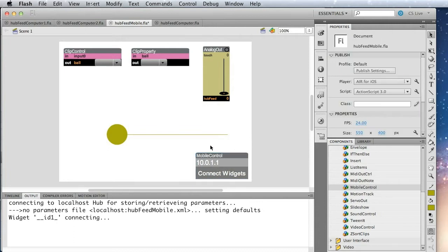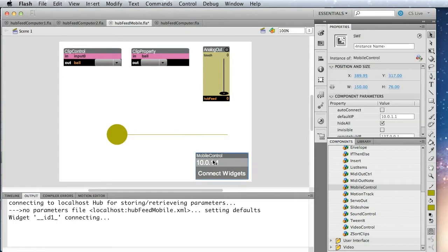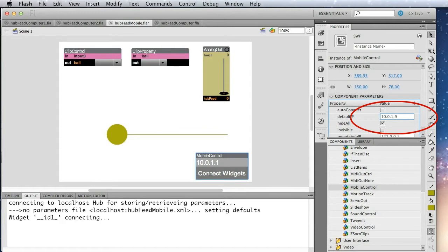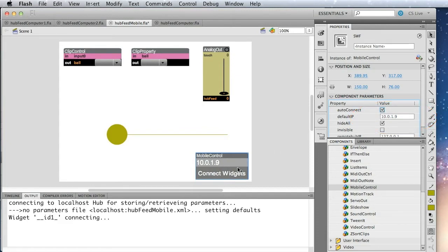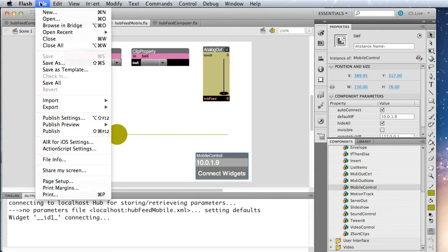So in mobile control, I'm going to set the default IP address because I know my computer is this address, 10.0.1.9. And I'm also going to use the auto connect feature of mobile control, which will allow me to, as soon as it opens on the mobile device, it'll go ahead and do all the connections automatically.